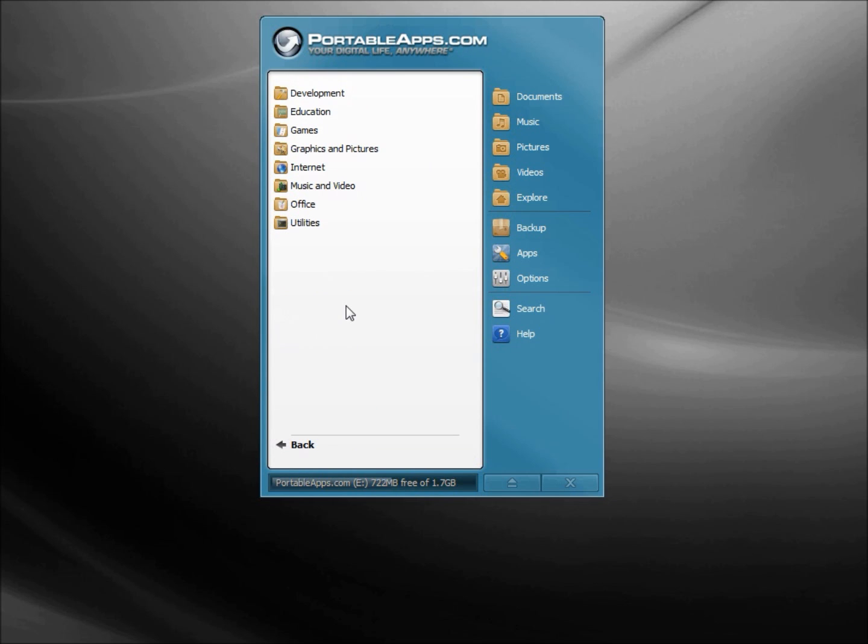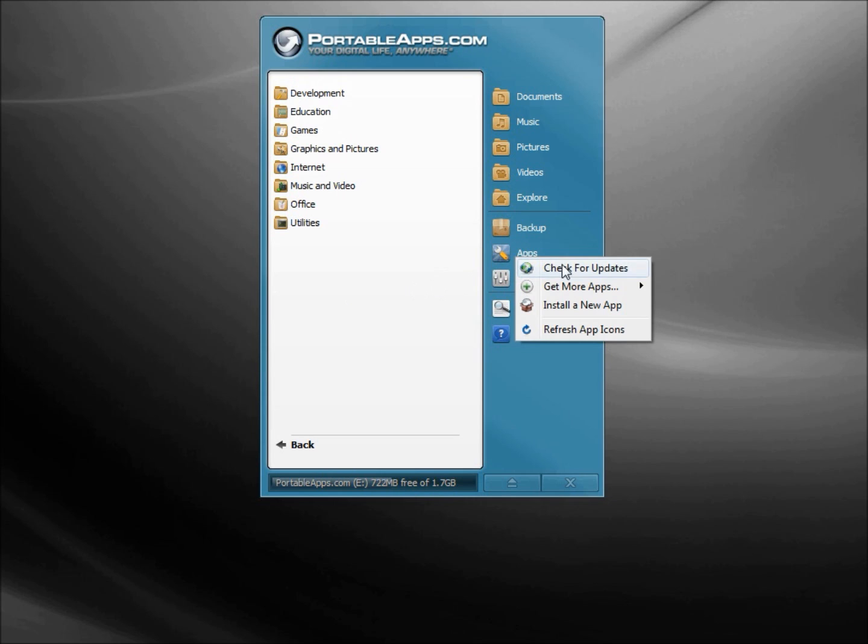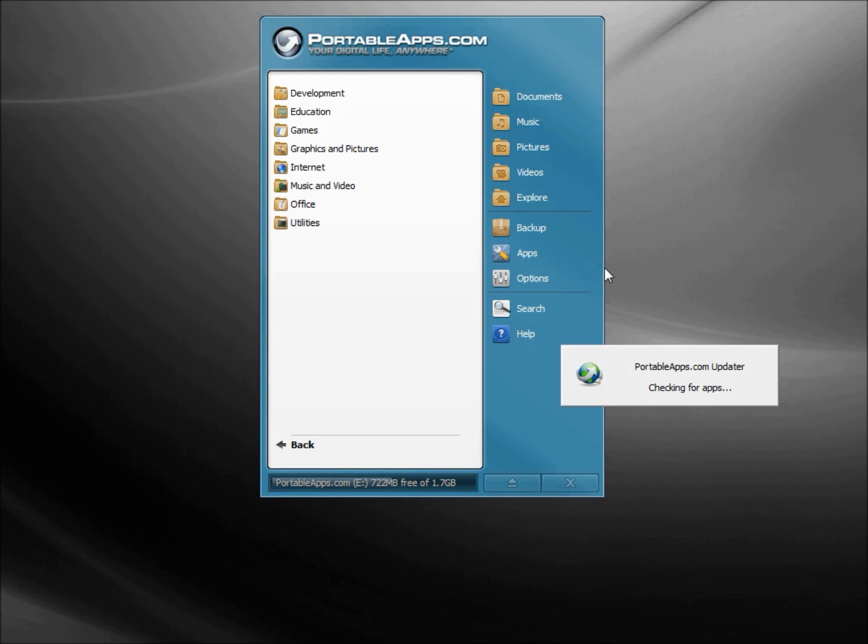The PortableApps Platform is great. It groups our apps and keeps them all organized on that flash drive. But is it really necessary? The advantage of the PortableApps Platform is right here in the Apps Check for Updates, because a lot of these apps get updated regularly. It's easy for your apps to get out of date. I'm going to check for my updates right now.